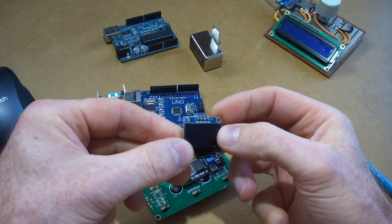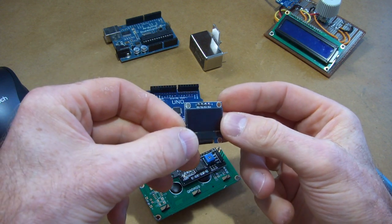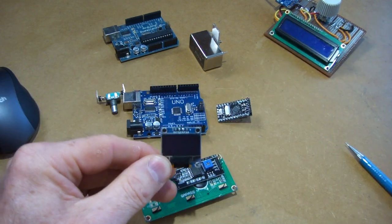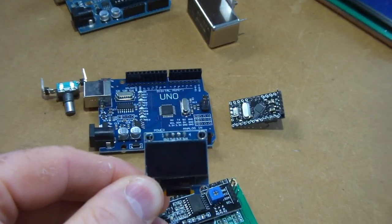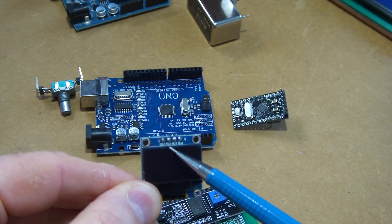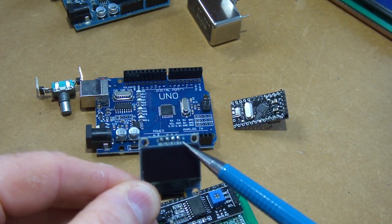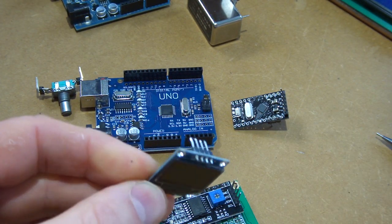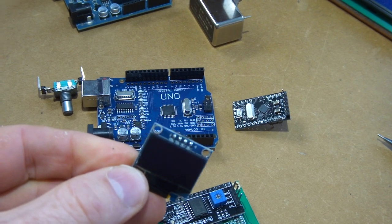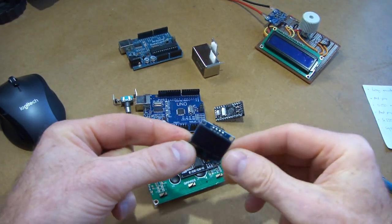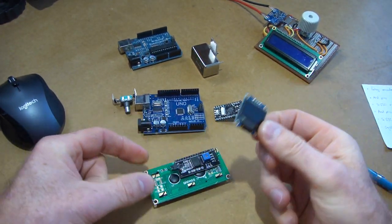It's that way there. If you look closer there you'll also see ground, VCC, SCK and SDA. So again, another I2C device for display.